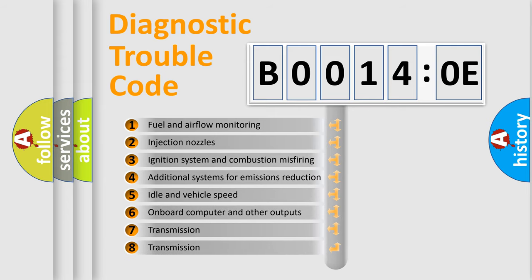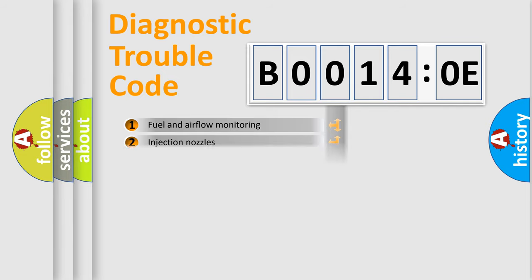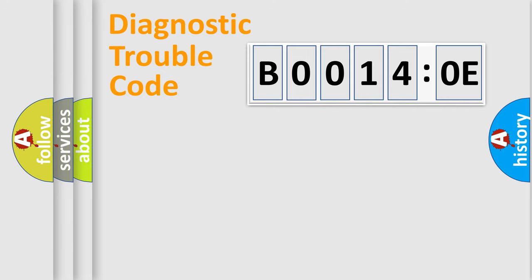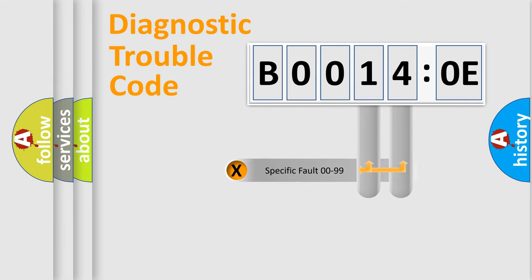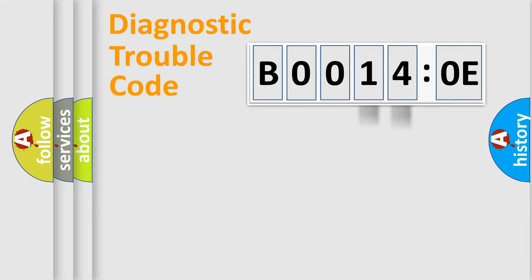The third character specifies a subset of errors. The distribution shown is valid only for the standardized DTC code. Only the last two characters define the specific fault of the group.